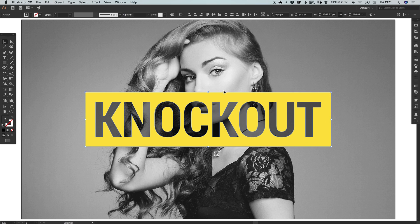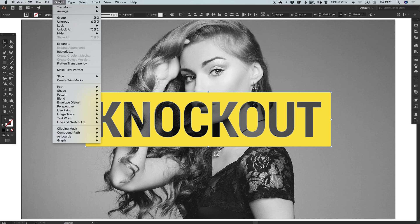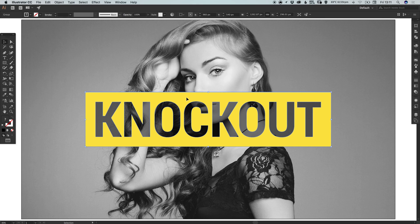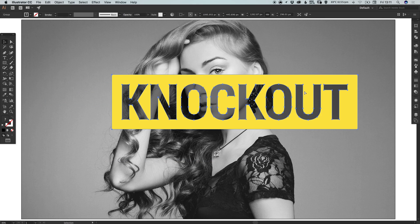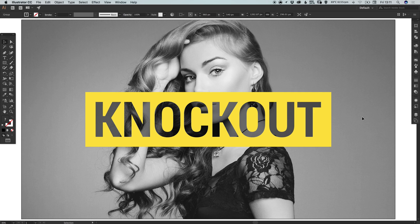Select the text, hold Shift to select the shape with the text layer as well, and go to Object, Group, so you can move this around as one object on your artboard. And there we go — that's how to create a knockout text effect in Adobe Illustrator. As always, please feel free to leave any questions or comments below, like this video if you enjoyed it, take care and I'll see you next time!